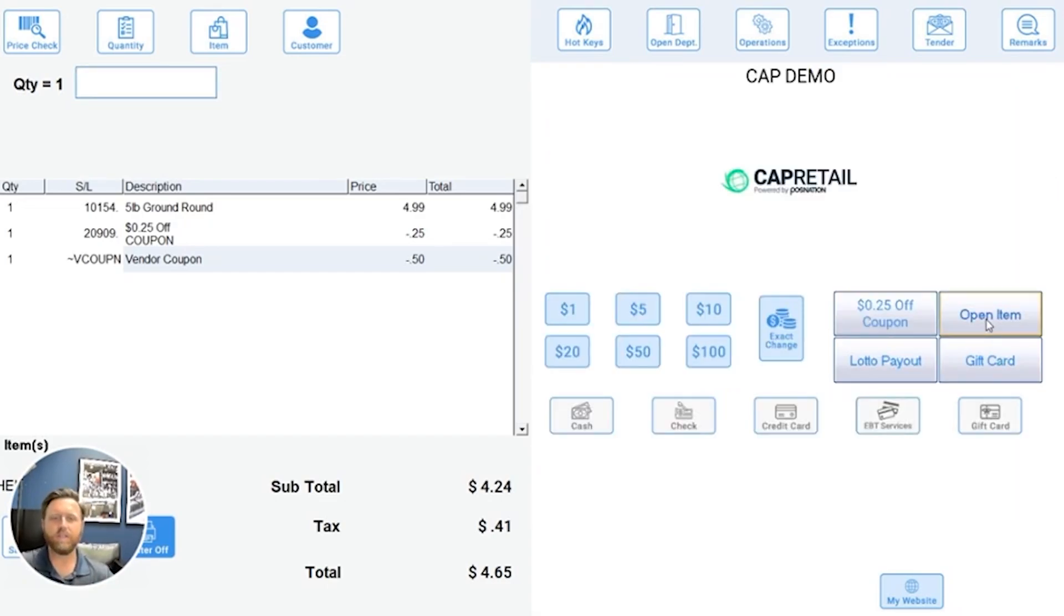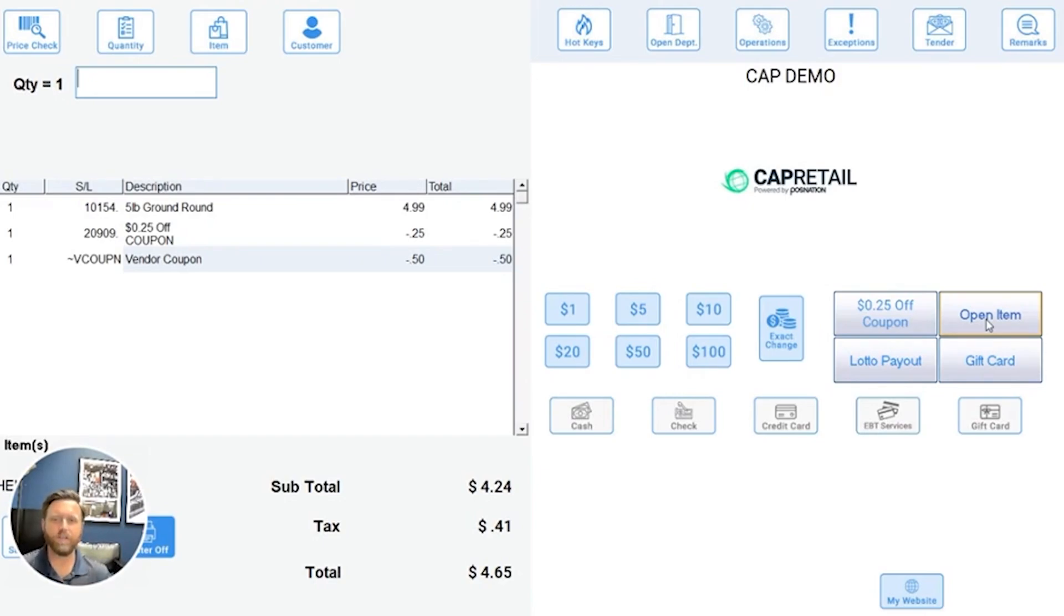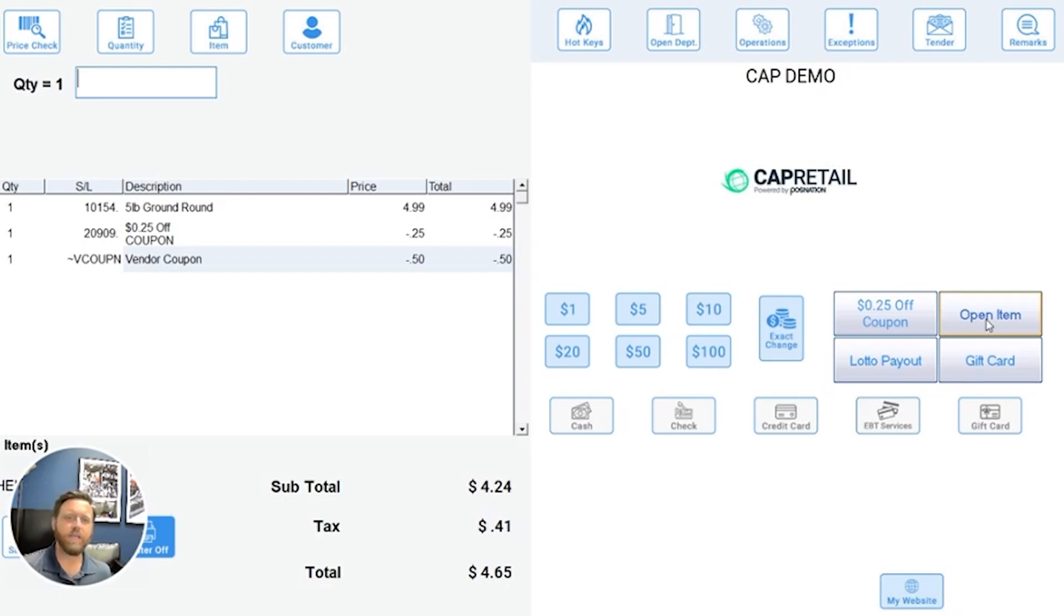Another way I can do this is to scan in manufacturing coupons directly. These are pre-printed coupons maybe sent out in mailers, on people's phones, or something they might clip out of a magazine.